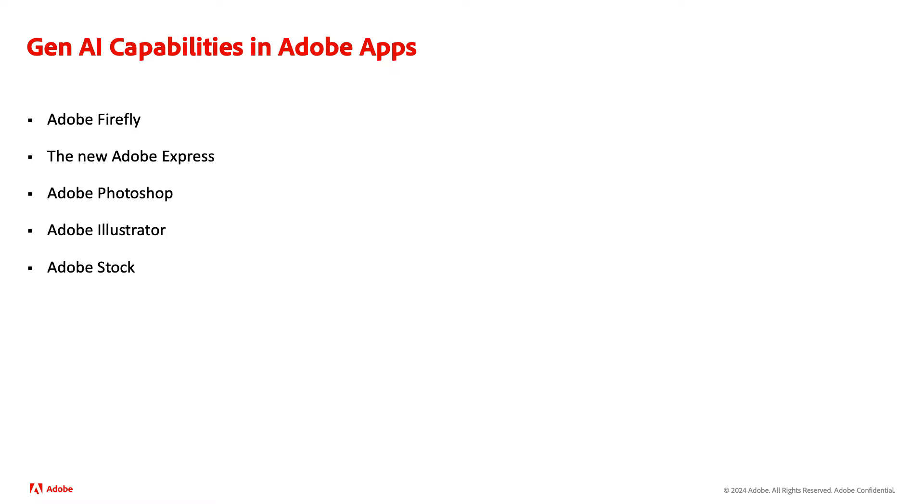These Adobe products use different generative AI credits, and those credits depend on your account type. So let's get into a few questions.